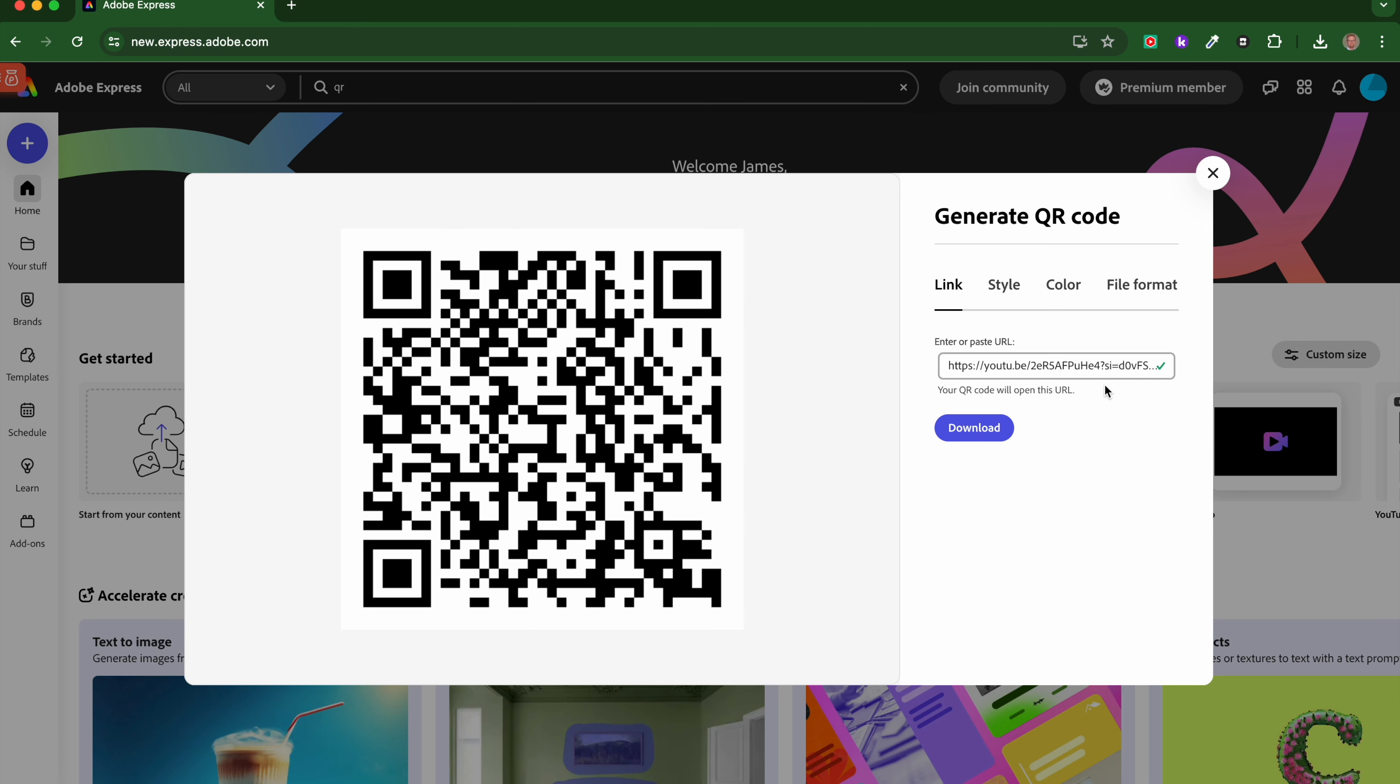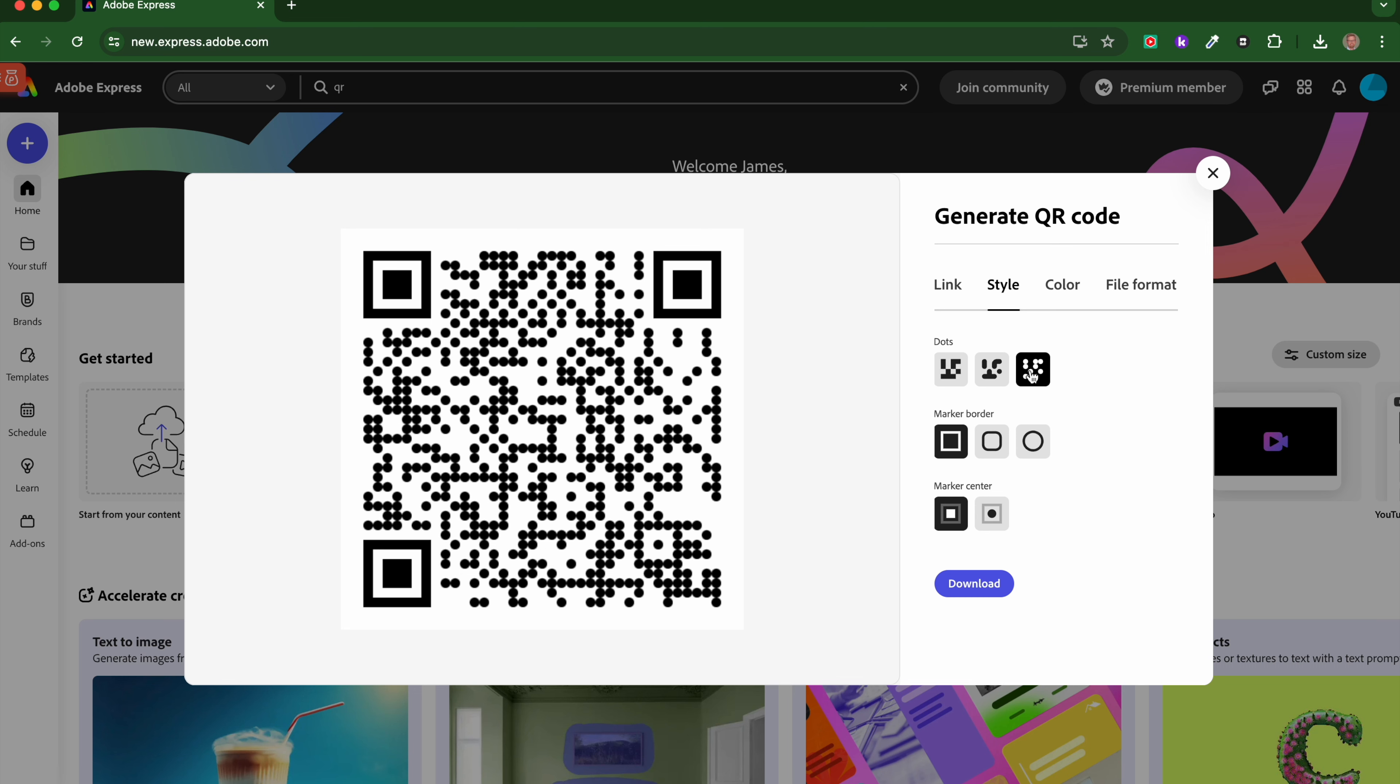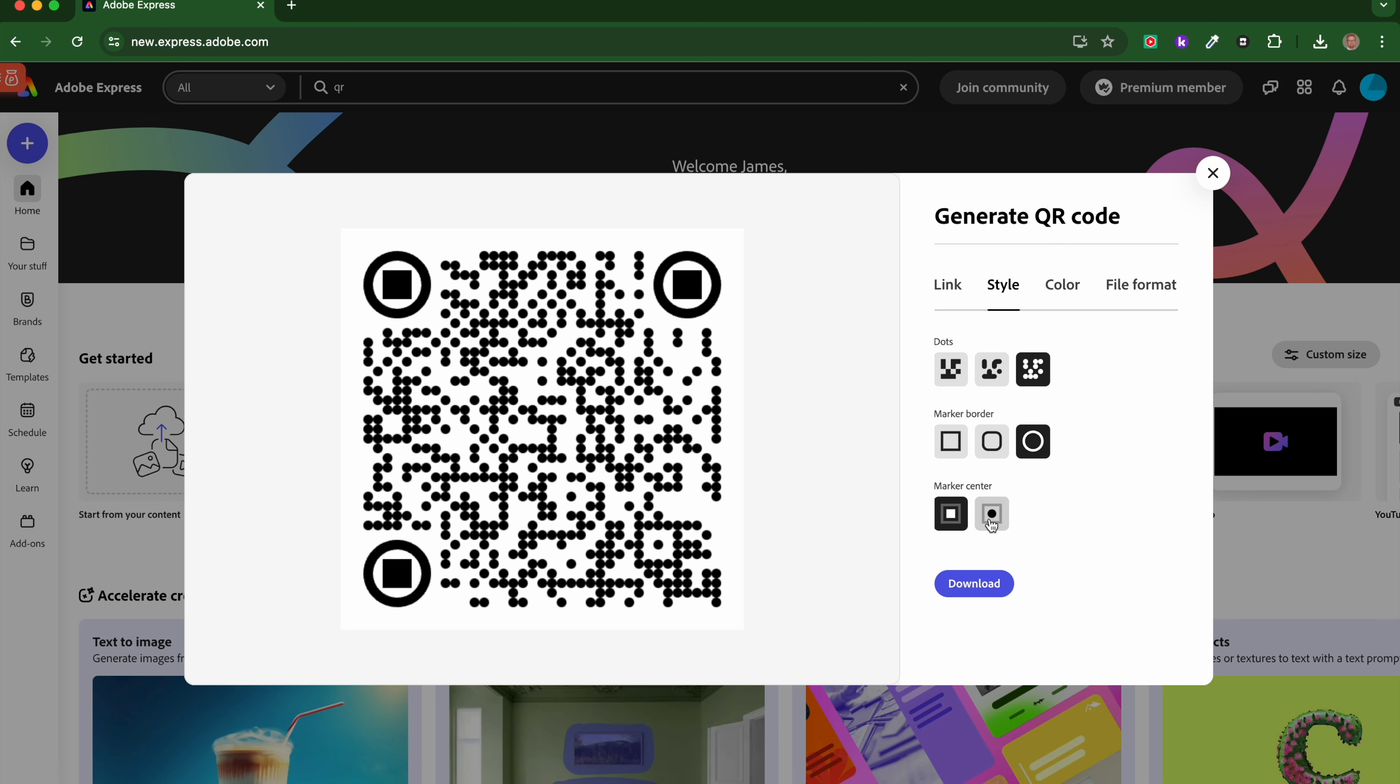Then you can very simply alter the style. The first thing you can do is you can change the look. So we've got blocks in this initial design, but we can make it rounded blocks or we can make it circles. I'm going to go with circles. Then we've got these elements around the outside. We can alter the border of those, so we can have them as rounded boxes or circles, and then we can alter the center as well.